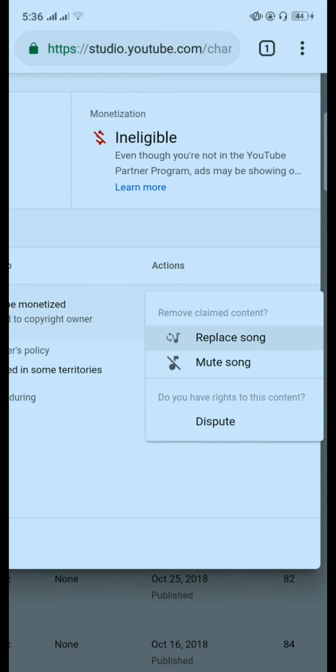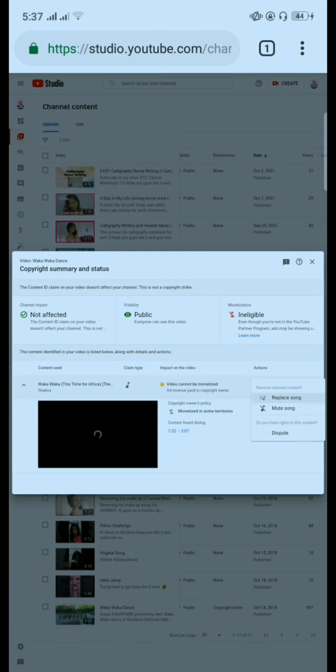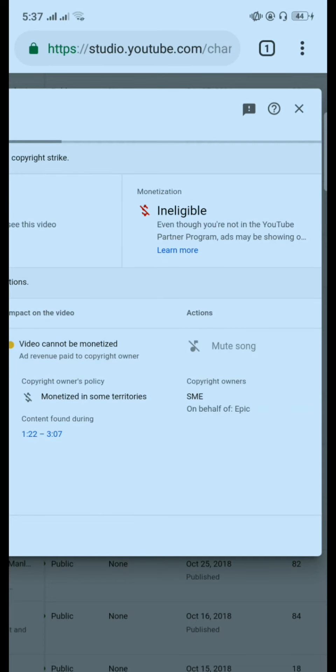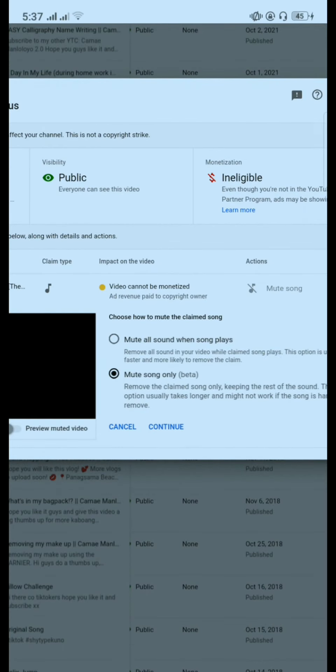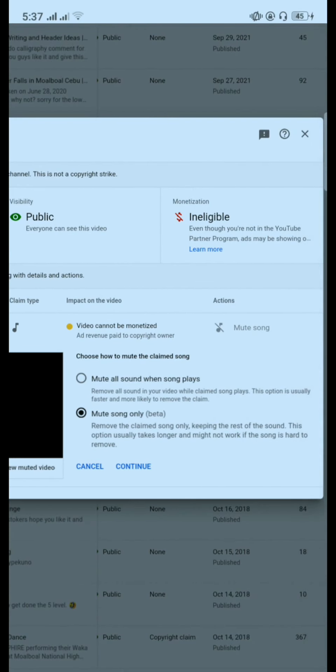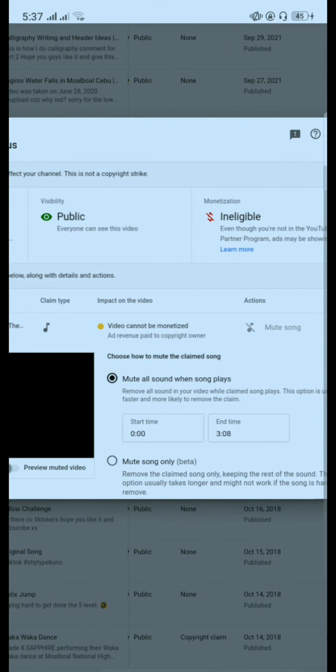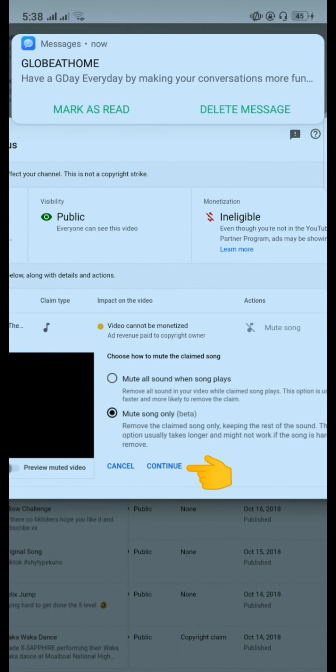mute song, and dispute. So I will choose mute song. So yeah, this is mute song. And you can see the choices if you want to mute all the songs or you can choose which specific song that has the copyright. I will choose mute song only for the song that has the copyright to remove the claim. So I will click mute song and then click continue.